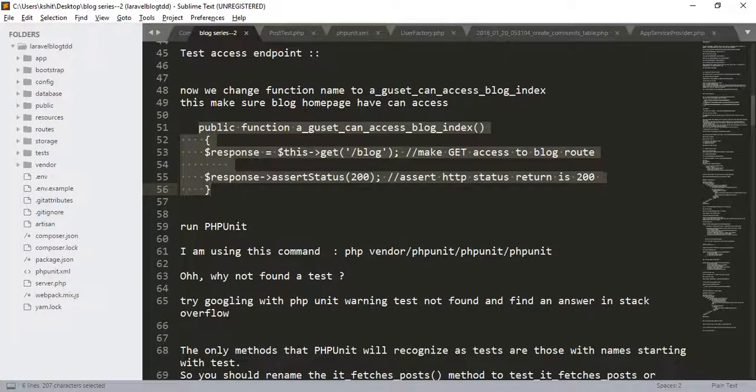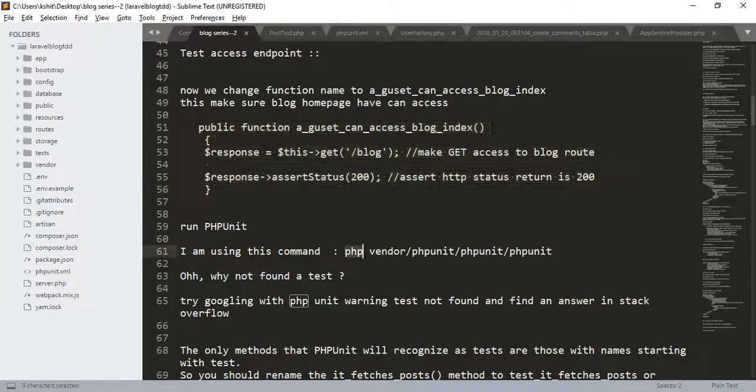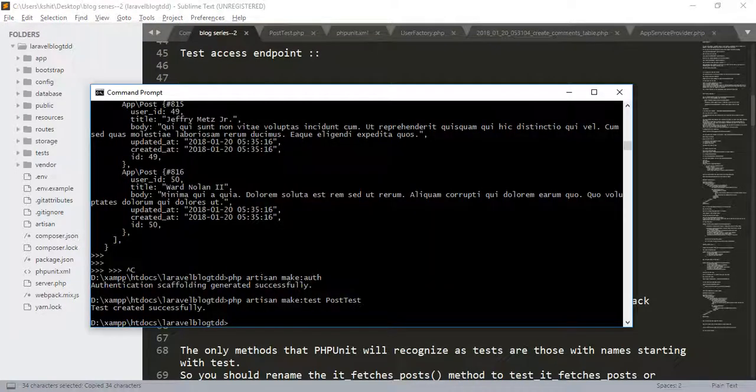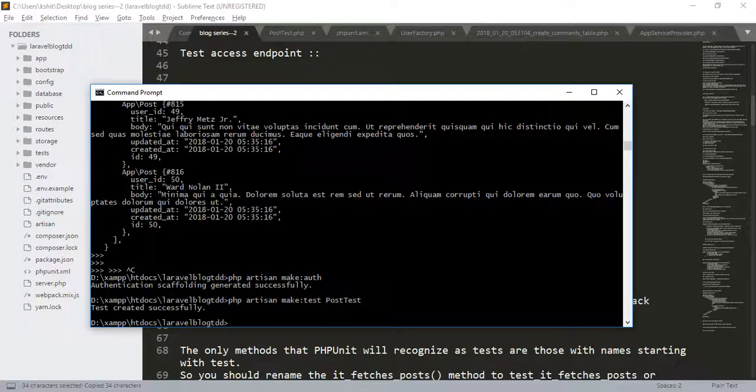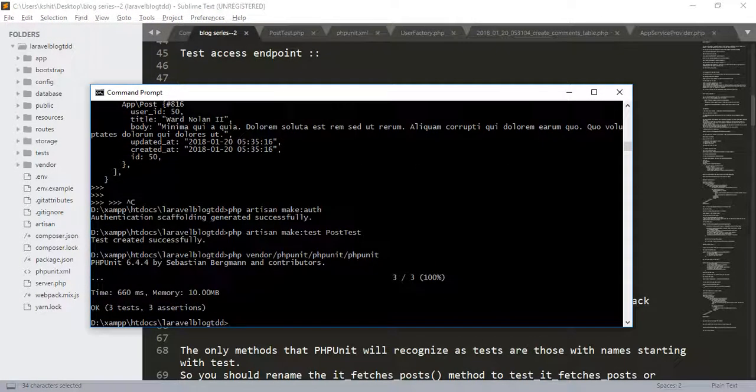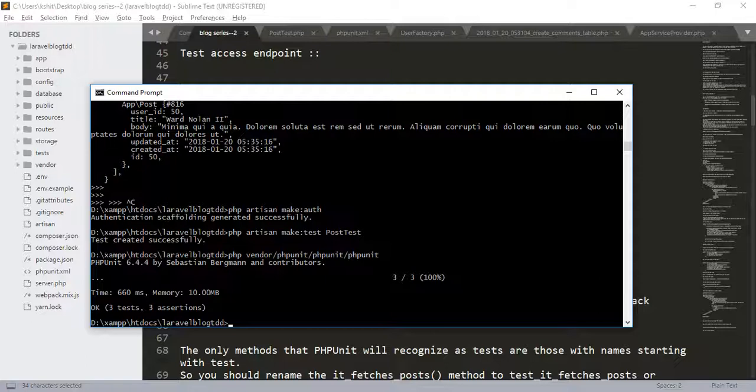Run the phpunit. In Ubuntu, you can use phpunit via command line. I am using this command because I am using Windows.